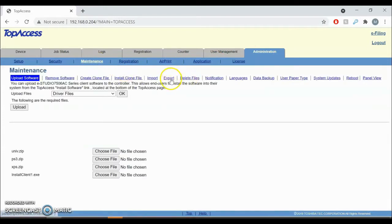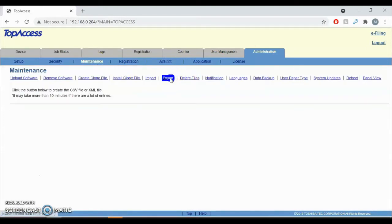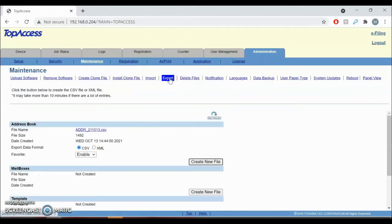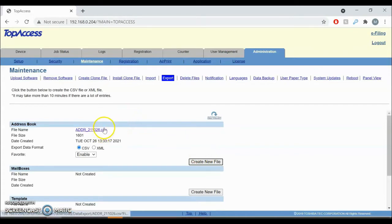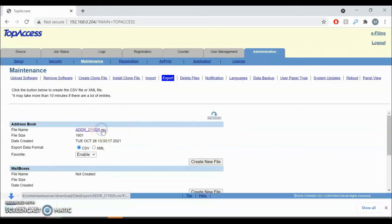Then you're going to click on Export right there, and go ahead and click the button that says Generate New File. This is going to generate a new CSV file, then all you have to do is click on the link here and you'll download it to your computer.